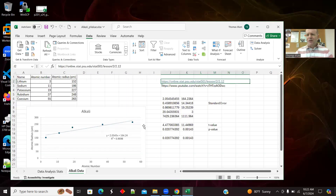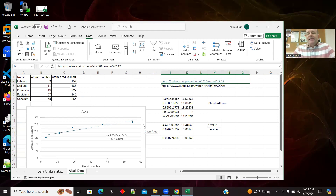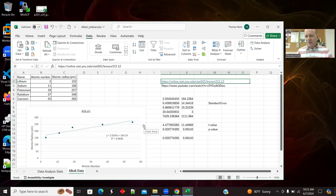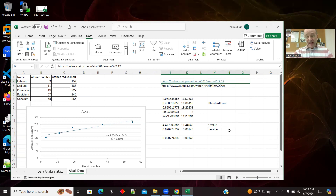The p-value doesn't tell you whether another mathematical form would fit better than a line. It just says that if you're assuming a line, it's reasonable to have an intercept and a slope. I normally get the p-value from the add-in, but I want to show a way in Excel to get it without the add-in.